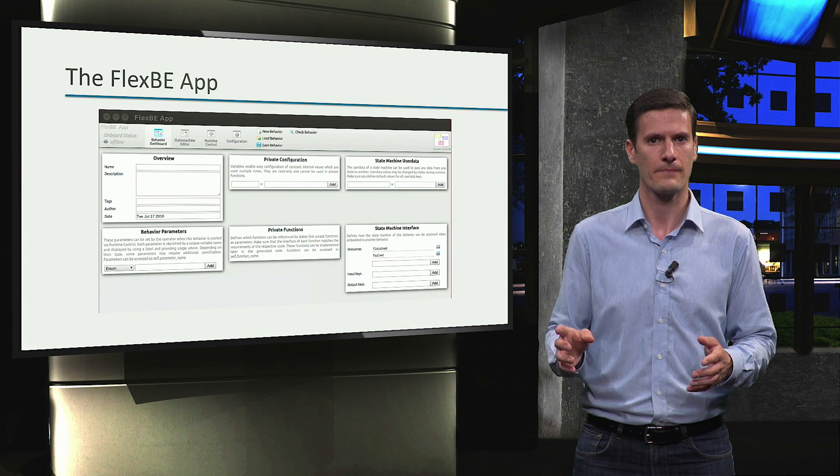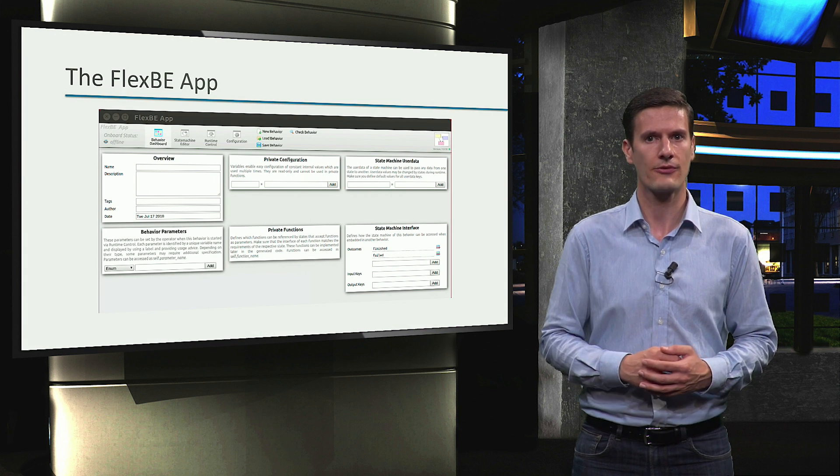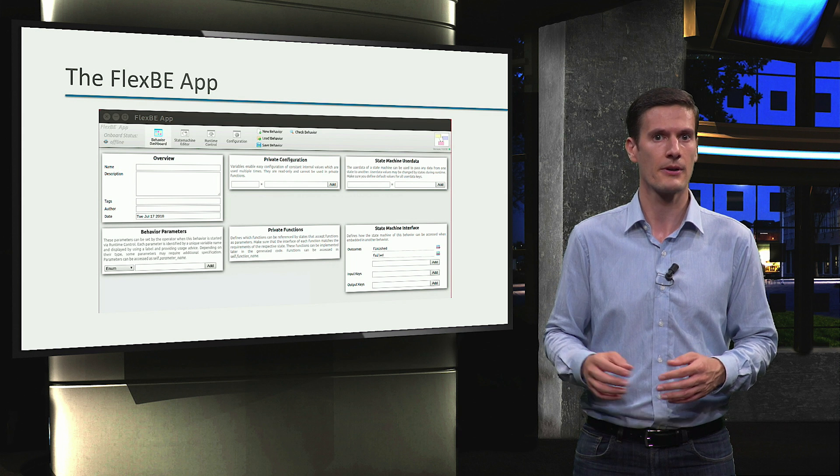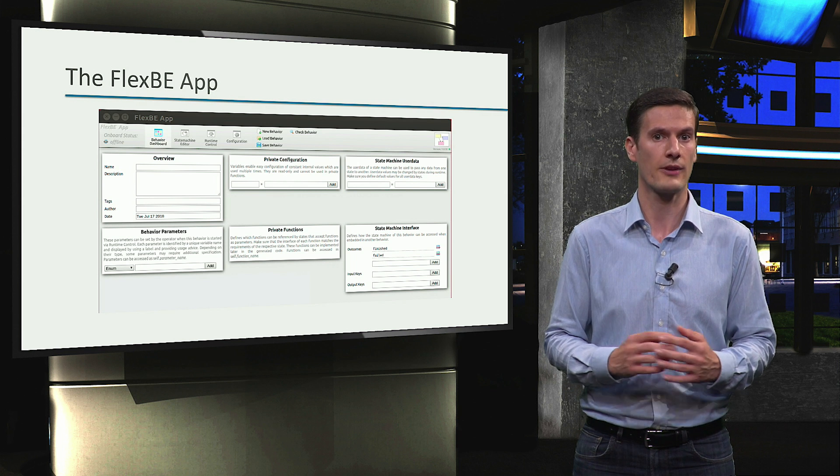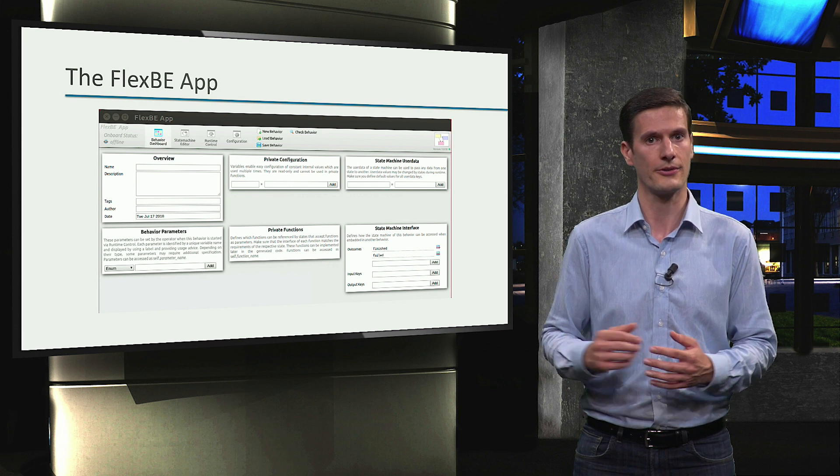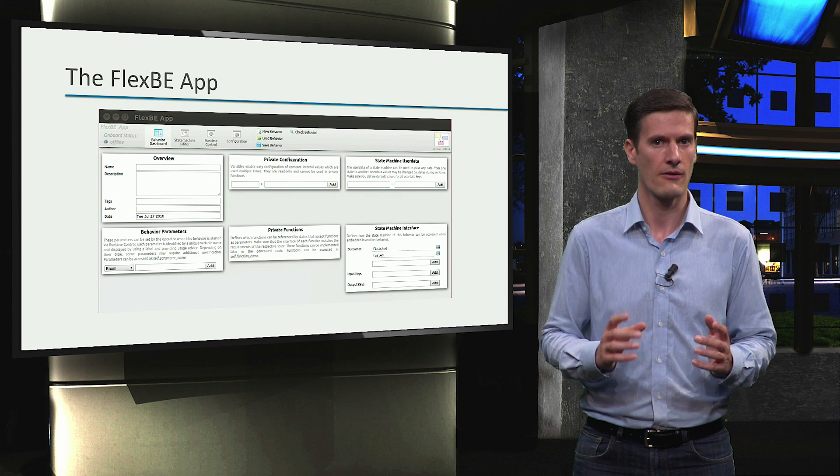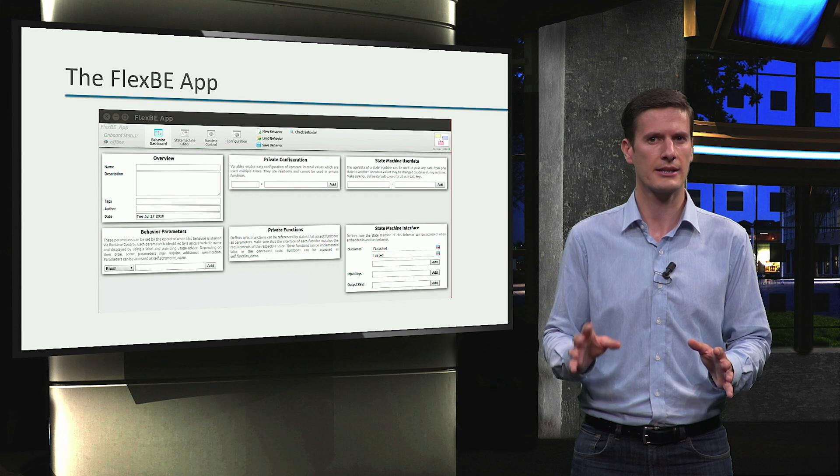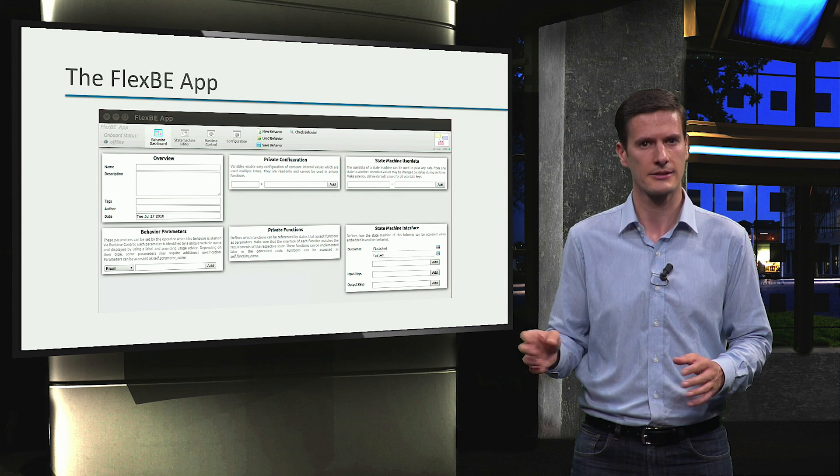OK, this is the interface of the FlexBE app you already saw when you opened FlexBE to configure it. First, let's take a moment to understand the different elements.